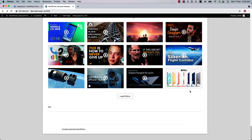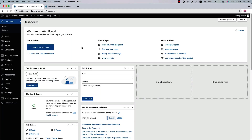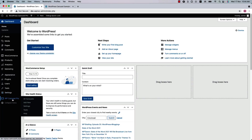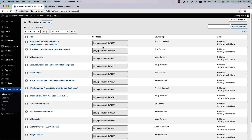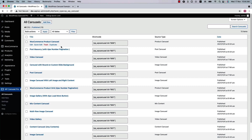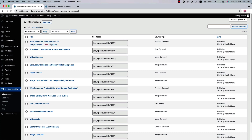Once you have installed and activated the plugin in your WordPress dashboard, you will see a menu called WP Carousel Pro. When you click on it, it will take you to this page. Here you will find all the shortcodes you have created using the WP Carousel Pro plugin listed in one place. For each shortcode, you will find a title, a shortcode ID, a source type, and the date it was published. If you want to make a copy of any of your existing shortcodes, simply click on the duplicate button.